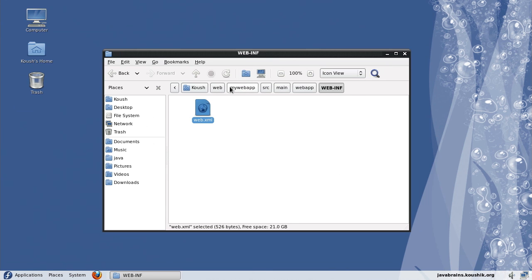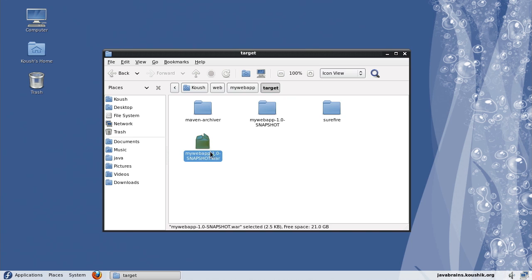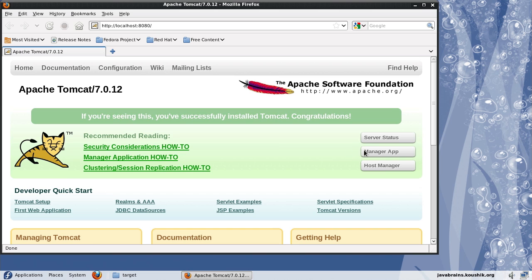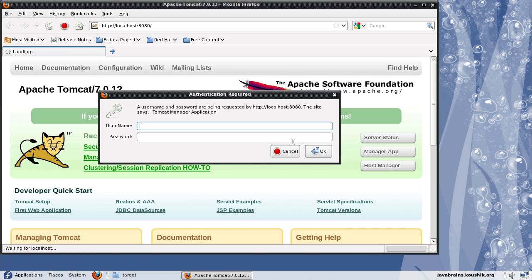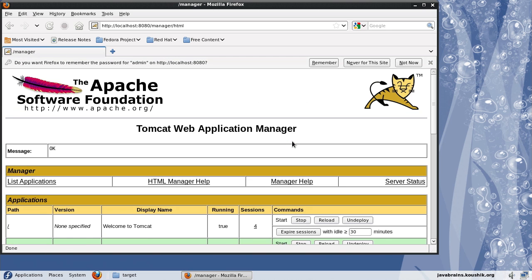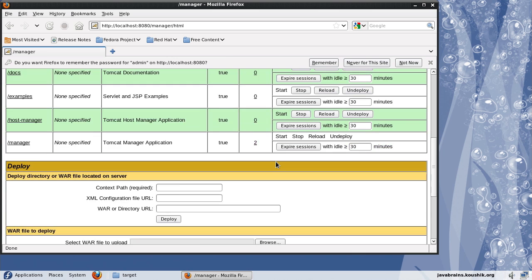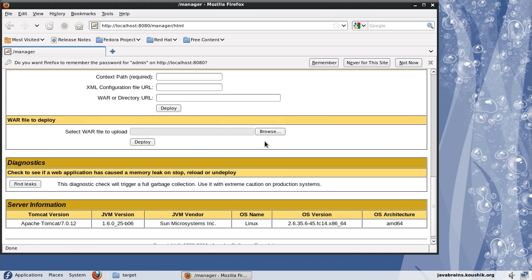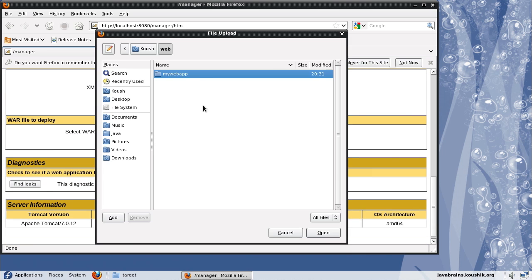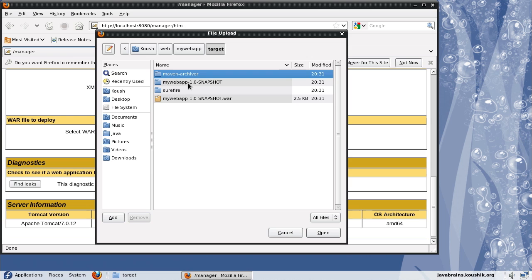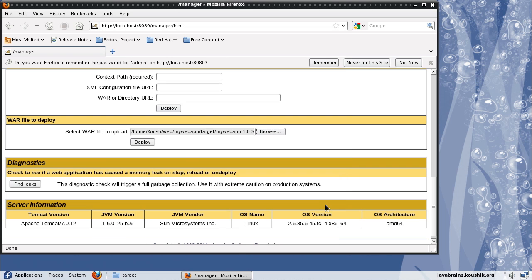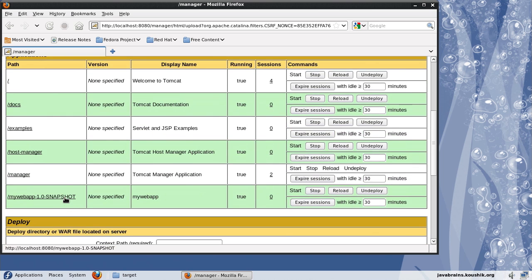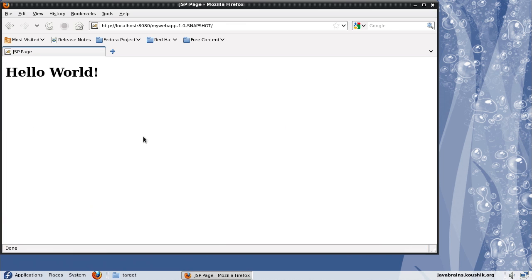Now let's deploy this WAR file in Tomcat to make sure that everything works fine. I happen to have Tomcat running here. So I'll deploy using the admin console here. Target, and this is the war that we need to add. Deploy it and let's try accessing that.